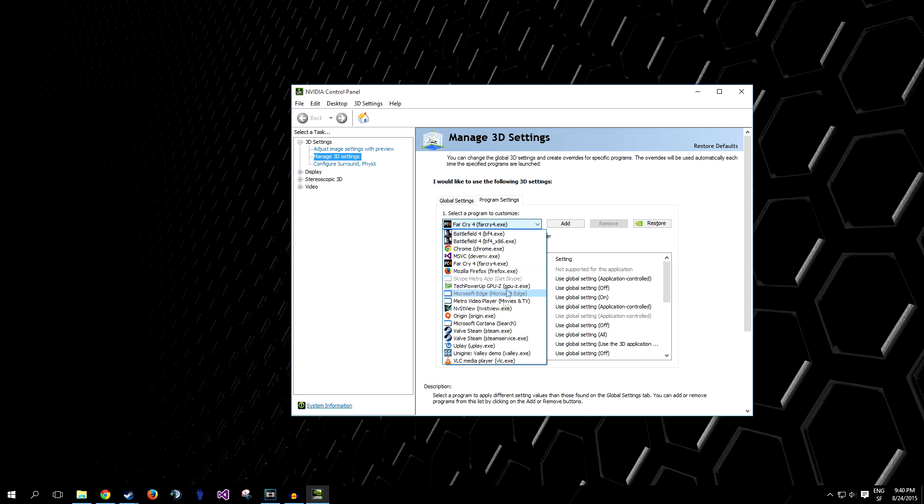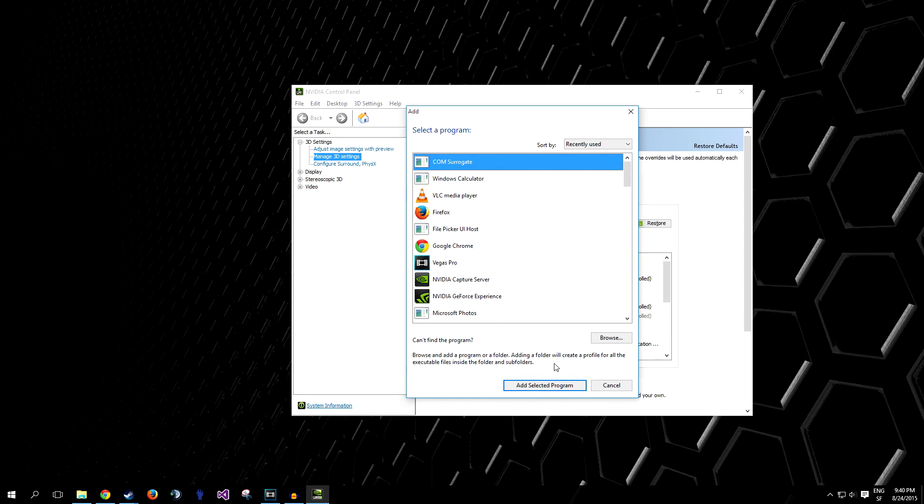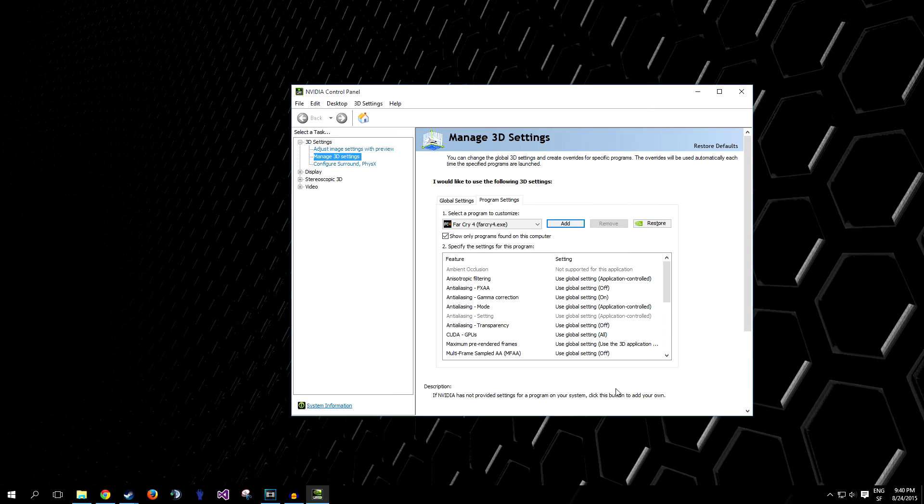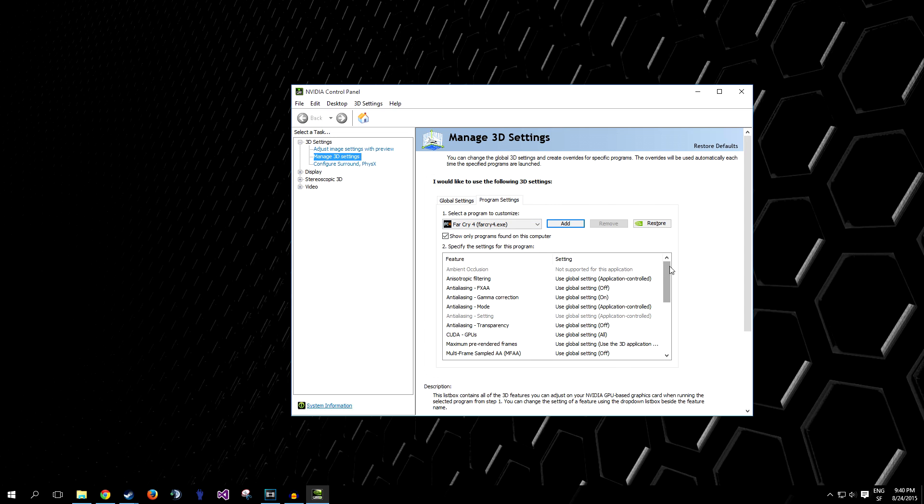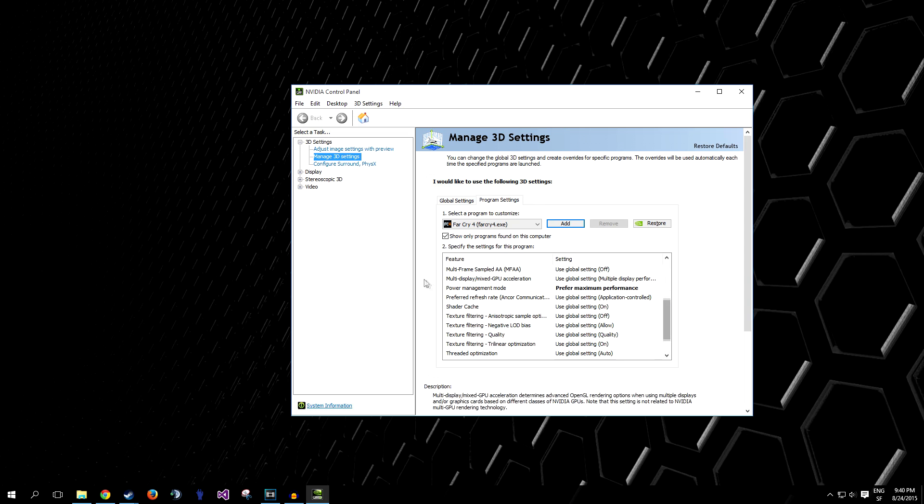So, all you have to do is look down this list, or add it manually here by clicking on Browse. Add the game or program that seems to be giving you trouble, and then you go down this list here all the way to the bottom, almost to the bottom.